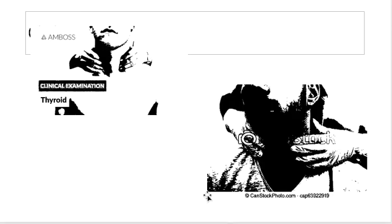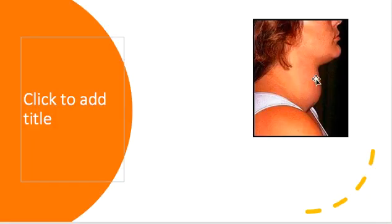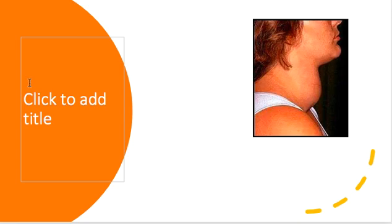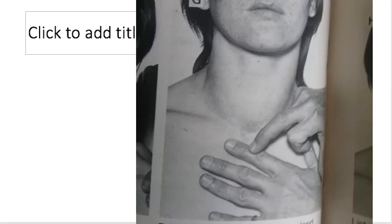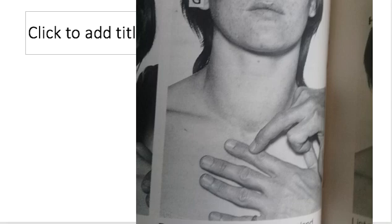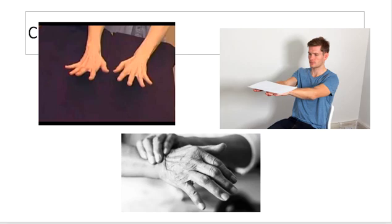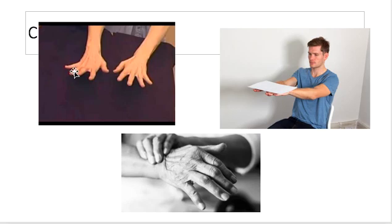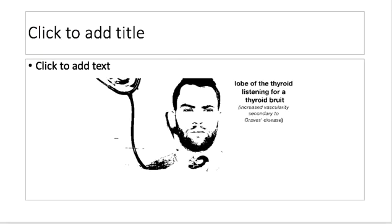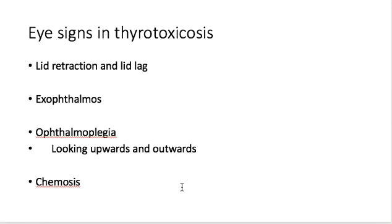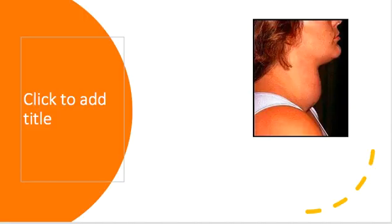Examination of the neck showed the enlargement is a diffuse enlargement involving both lobes. The sternum could just get below the lump, confirmed with percussion. Pulse rate was 130 beats per minute, hands were very sweaty, and she demonstrated a tremor. Looking for a bruit, there was a bruit towards the upper pole. Clinically, this fits more into Graves disease.